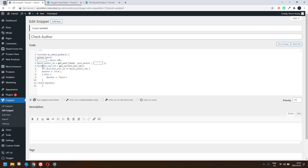Then we get the current user's ID using the get_current_user_id function. Once I have that information, I write an if statement: if the current user ID is exactly the same as the post author ID, then the author variable is set to true; else it's set to false. Then I return author — so the function returns true or false.